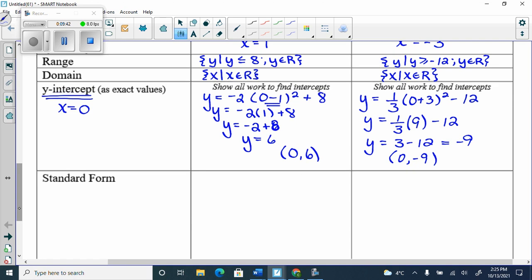If I put it into standard form, it should verify — the back number for the first should be 6 and for the second should be −9. Standard form means no brackets. You can type the vertex form in y1 and the standard form in y2 with a thicker line, and the graphs should draw on top of each other.